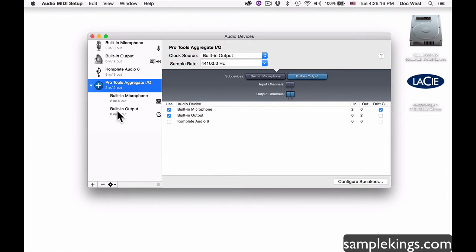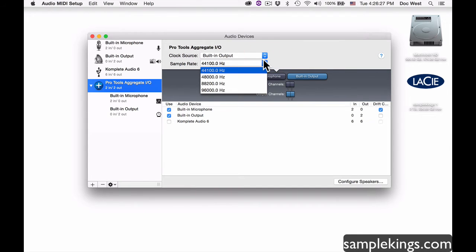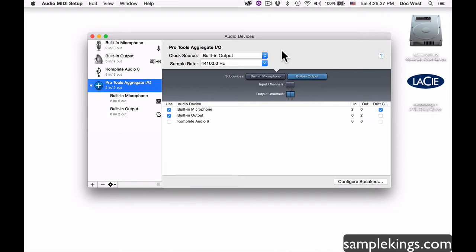Once I select that, you can see it's using the built-in output. Next I have the sample rate, which will be set for my sessions. I'm going to use 44.1k, but available rates are 48, 88, and 96k. Be aware that 96k creates bigger files — at 44k it's 44,000 samples per second, at 96k it's 96,000 samples per second.